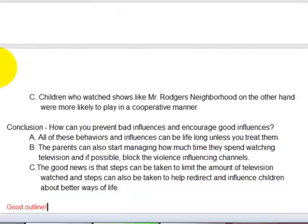Then her conclusion wraps everything up, telling us how we can prevent the bad influences and encourage the good influences — telling the reader what they can do with the information they just read. Again, she has three supporting details, listed as A, B, and C.